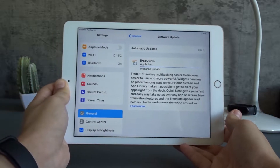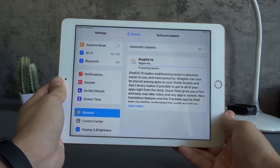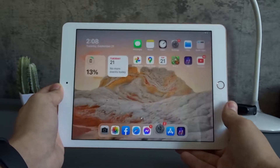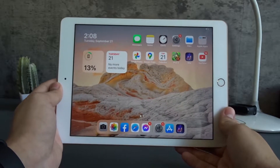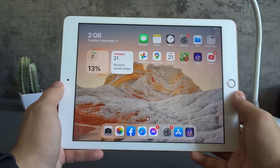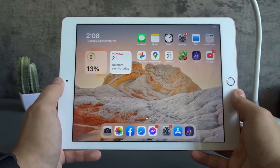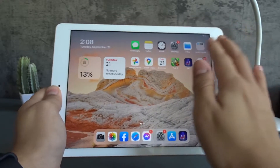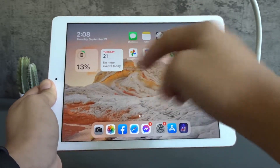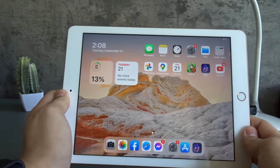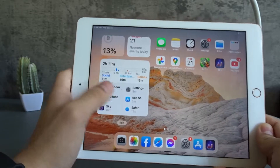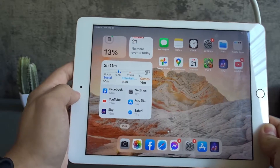Hello everyone, today we're gonna take a quick look at the new home screen in iPadOS 15. But before I update to iPadOS 15, let's take a quick look at my current home screen in iPadOS 14 so we can compare it. My apps are over here, the dock is over here, and the widgets are over here. All the widgets cannot be placed anywhere — they can only be found on the left side.